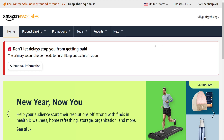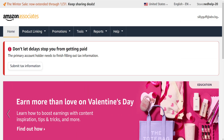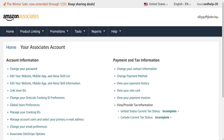Make sure you are logged into your account, and we want to hover over our email address. From here we are going to select Account Settings. From the Account Settings tab you will be able to see the Change Payment Method option.